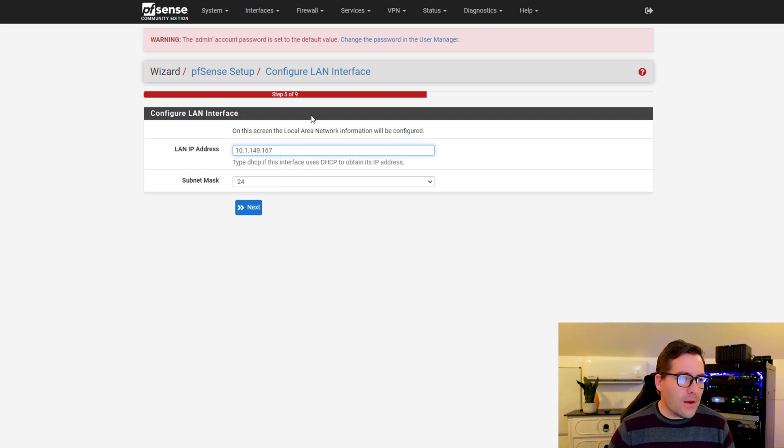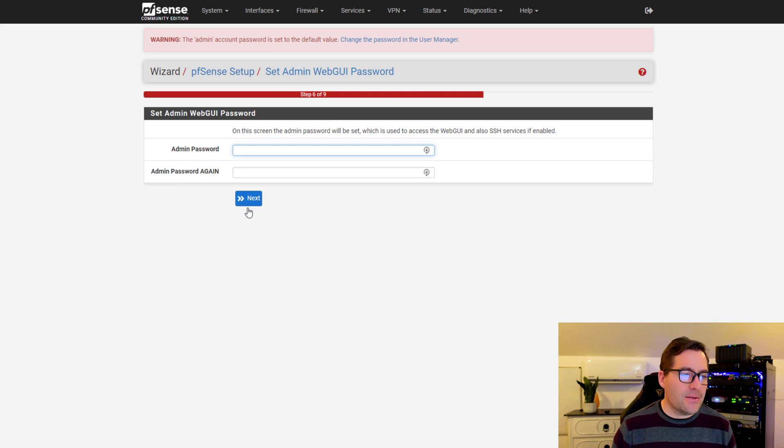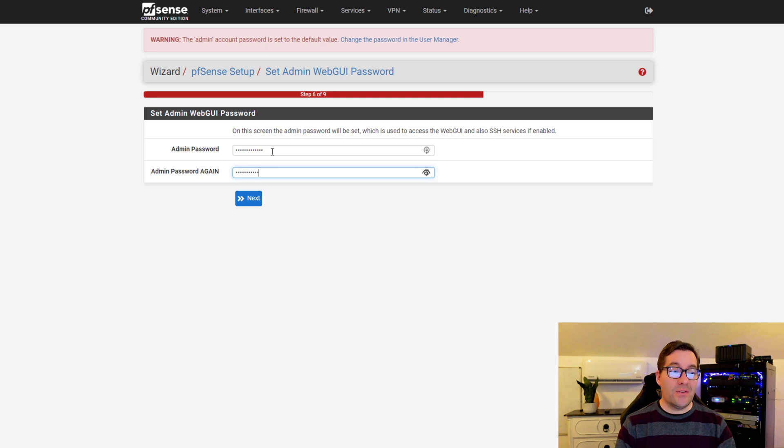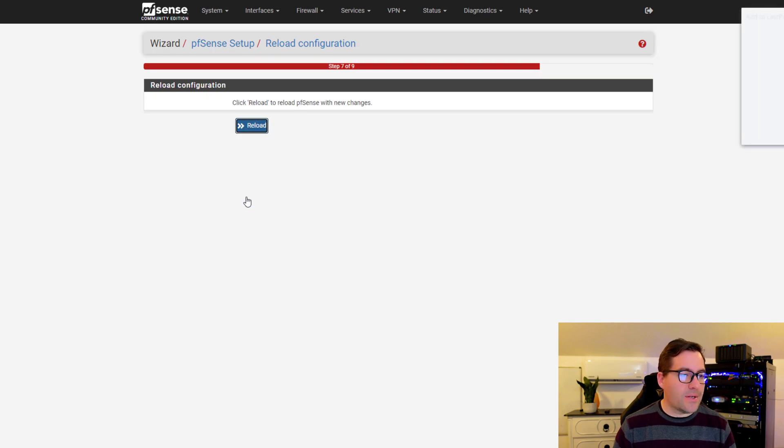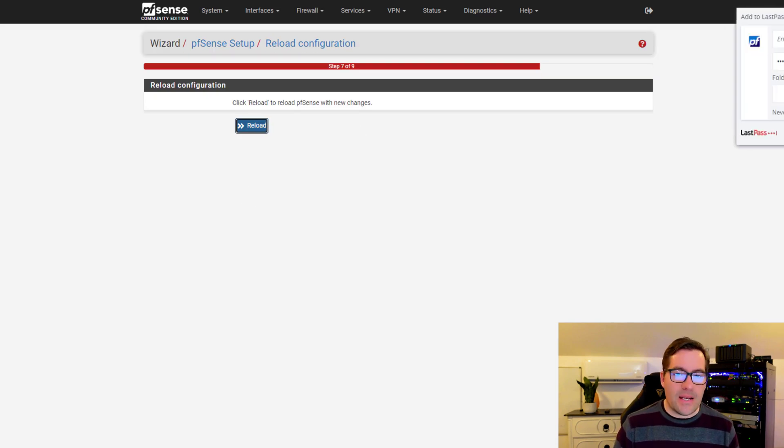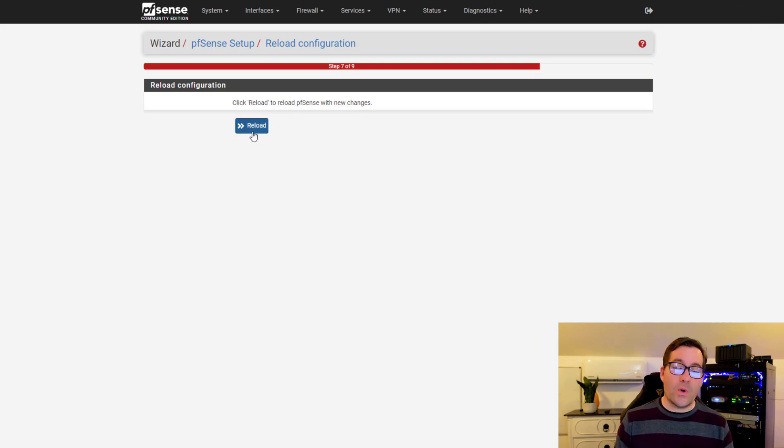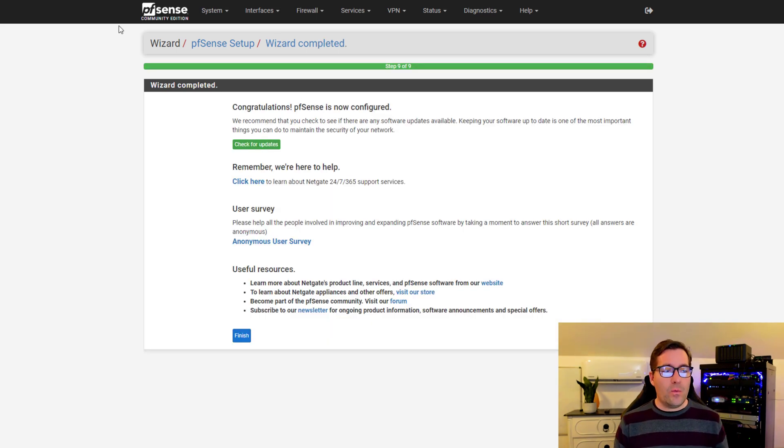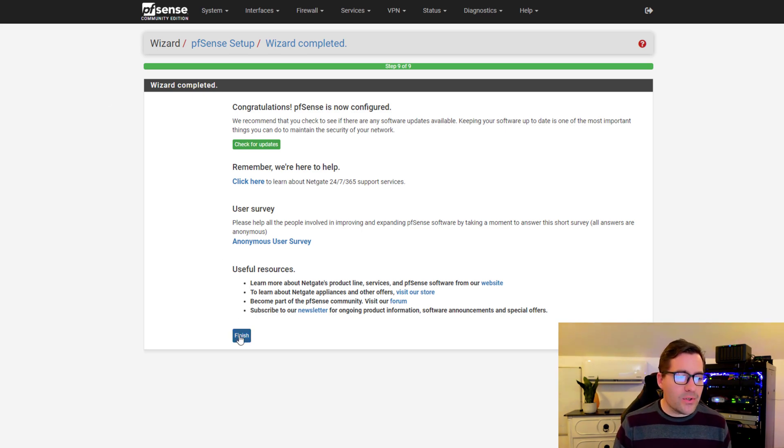Now we can configure the LAN interface at this point. I'm just going to leave that as is. We can set our web GUI password, which we want to definitely change that from the default of pfSense, as everyone knows that. We're going to say next and reload the interface. After clicking that reload button, now we see that the initial configuration is said to have completed. We can click finish.